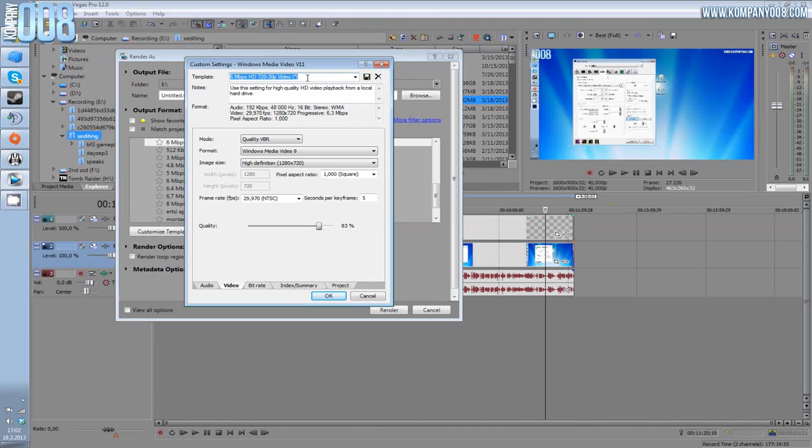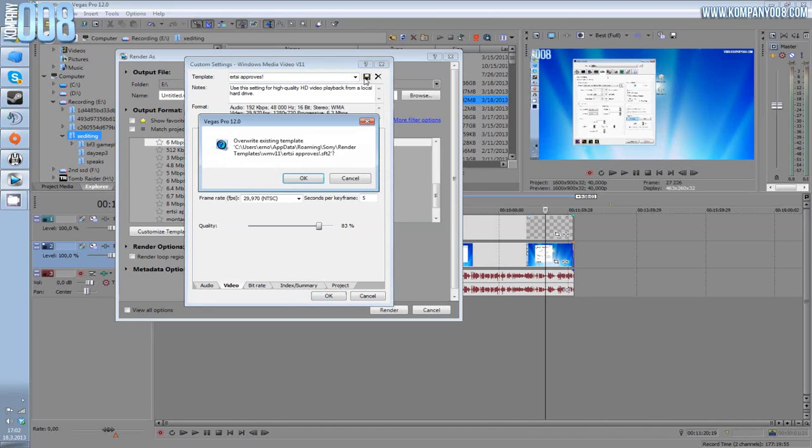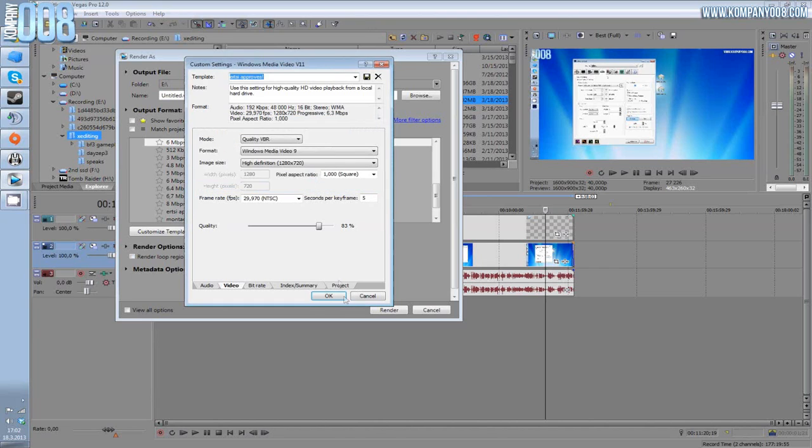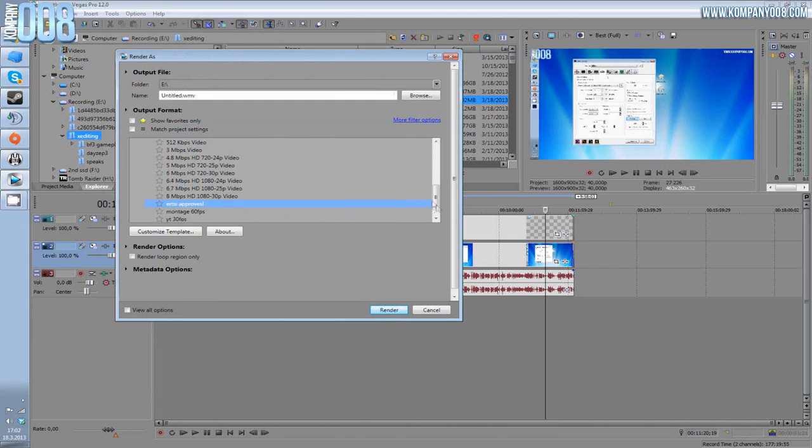One more thing: once you have changed these settings, you can rename the template, for example let's see, proves, like this, save template. Yes, yes, yes, yes, yes, yes.